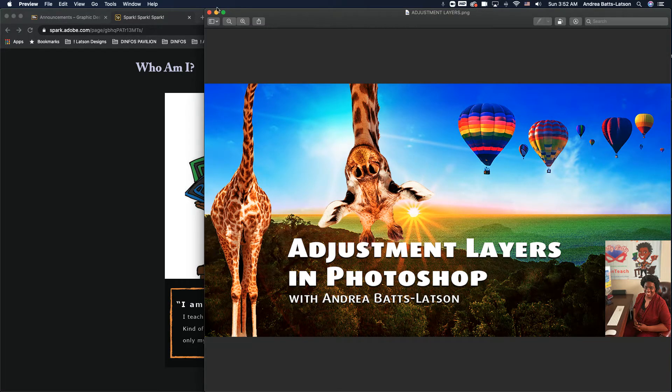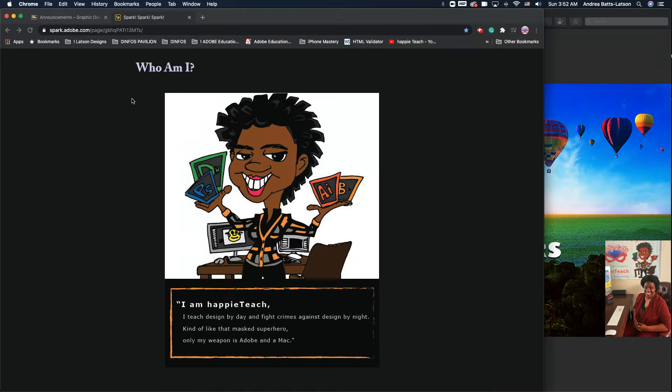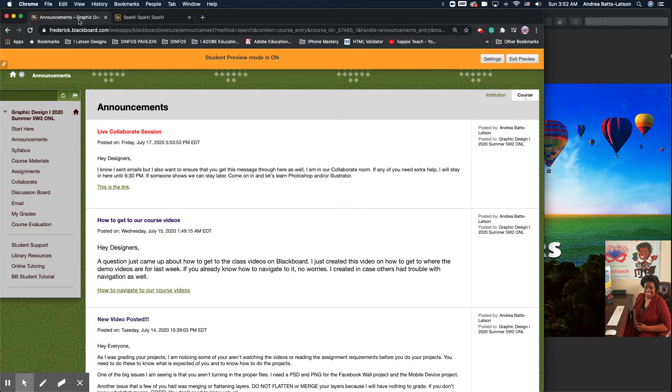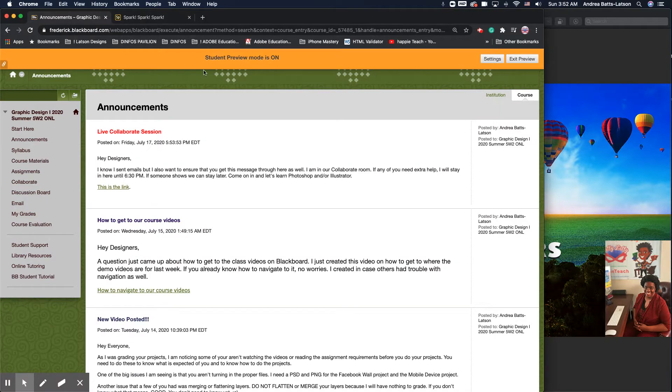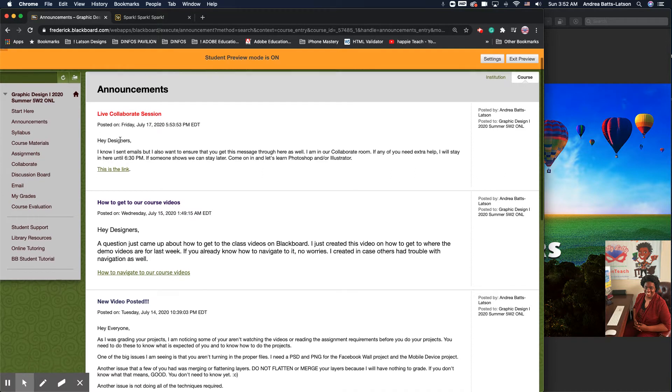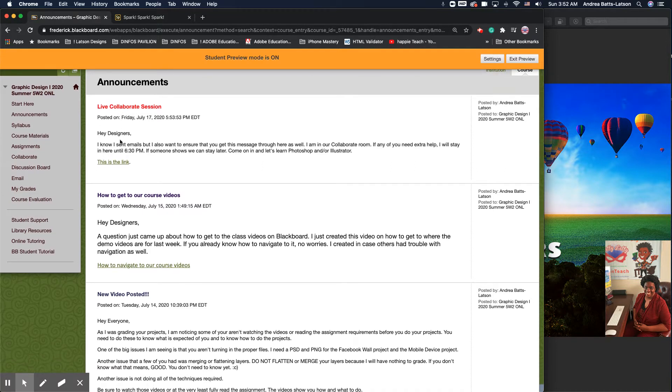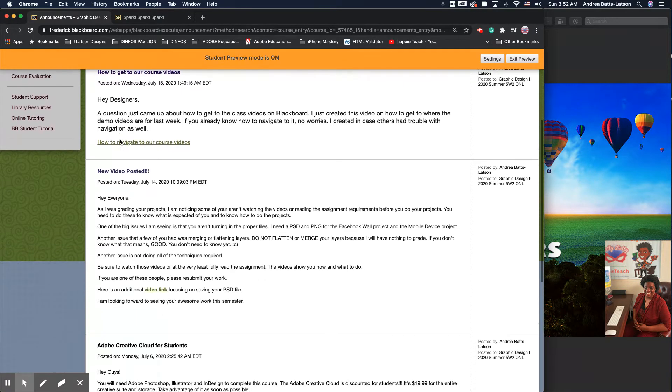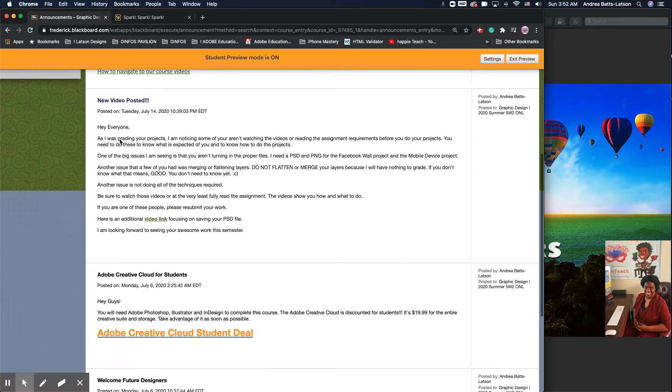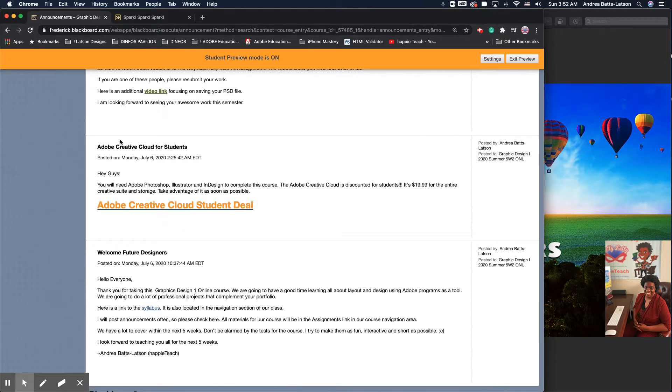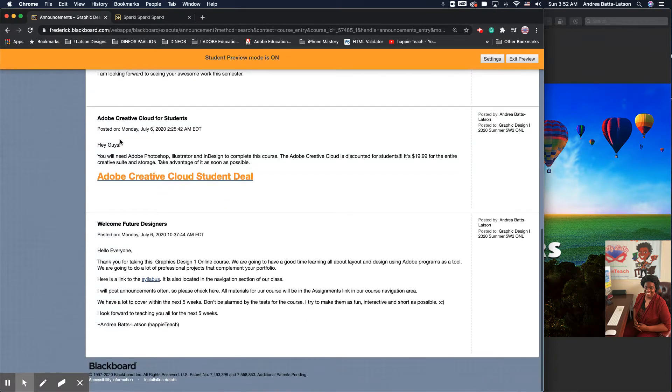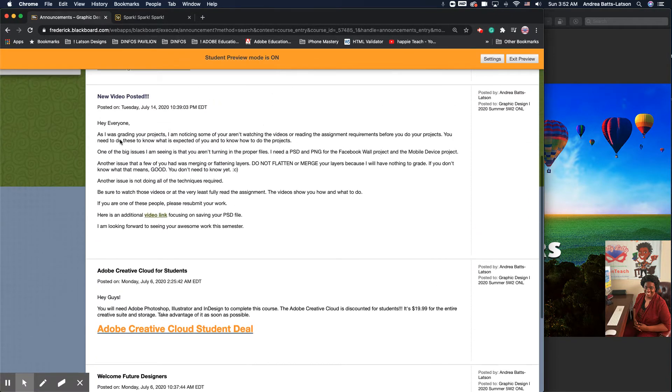So welcome to the class. I look forward to a great semester. I wanted to tell you a little bit about how we navigate through this class. With the exception of this preview mode, my screen should look similar to yours. When you first go into Blackboard, you will see the announcements. These are quick things that I need to get to you, information I need to share, and your welcome message as well.